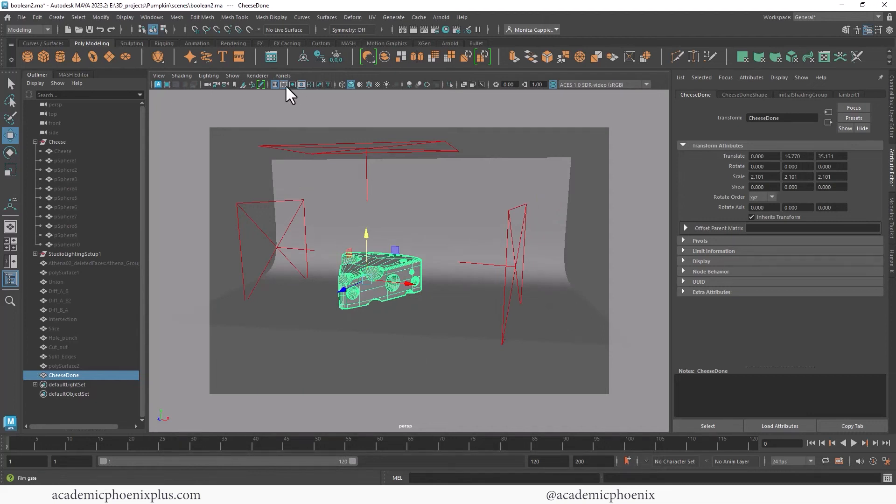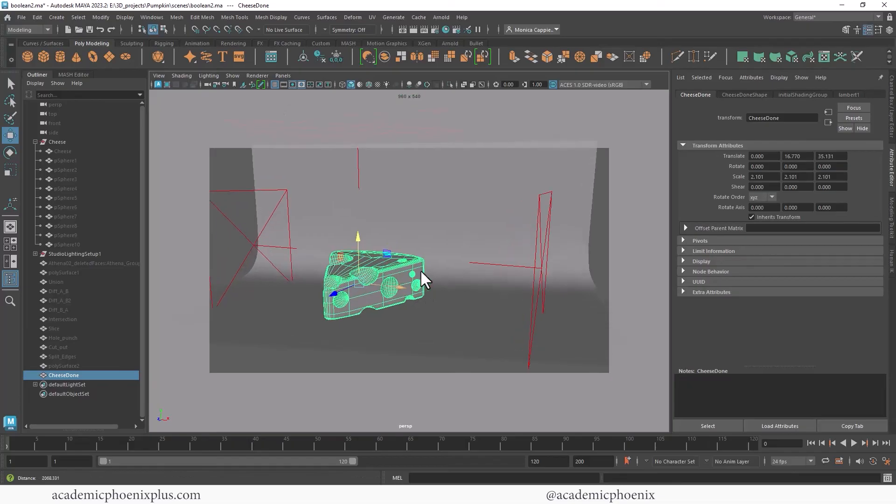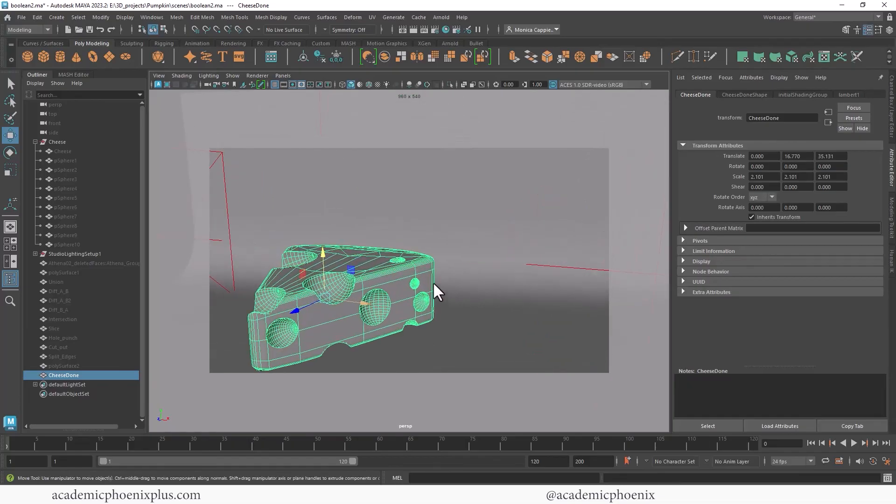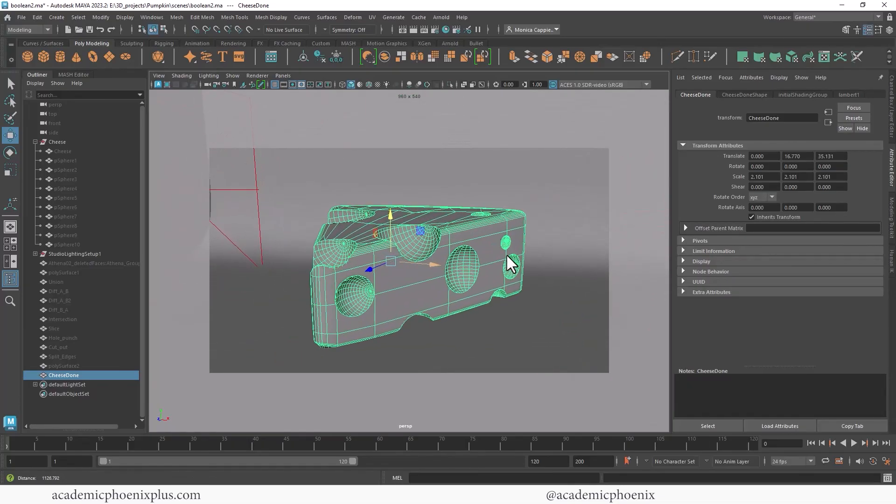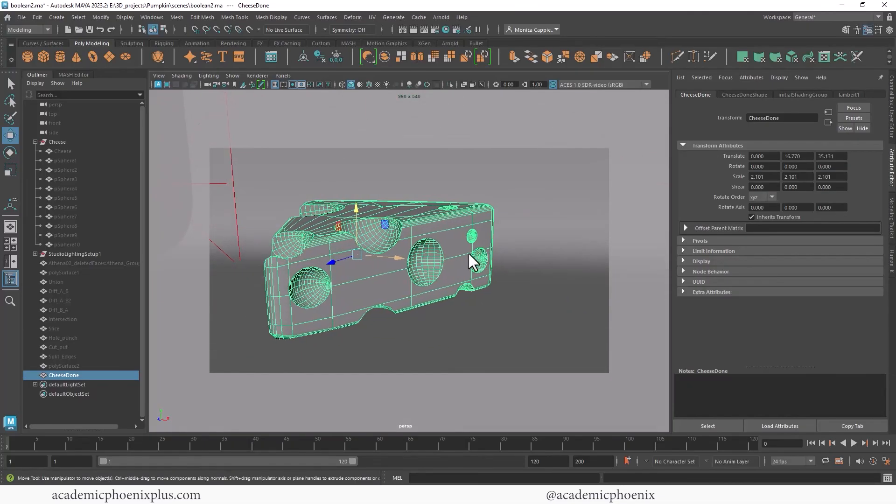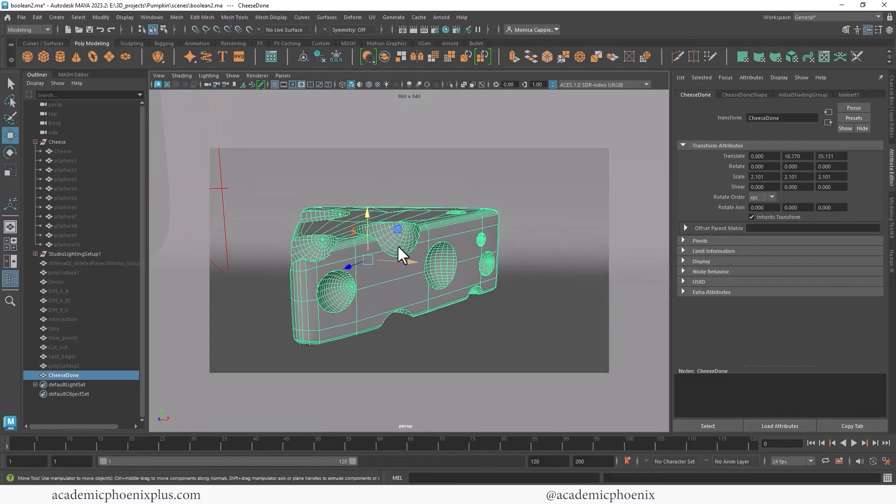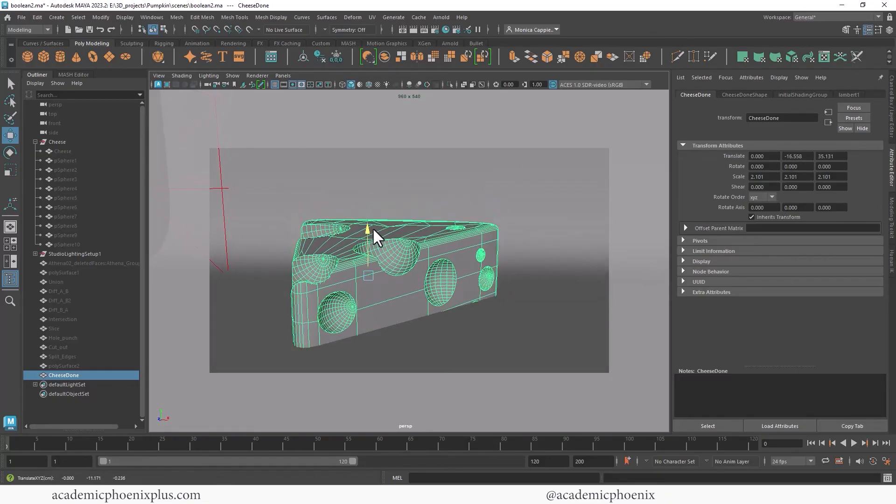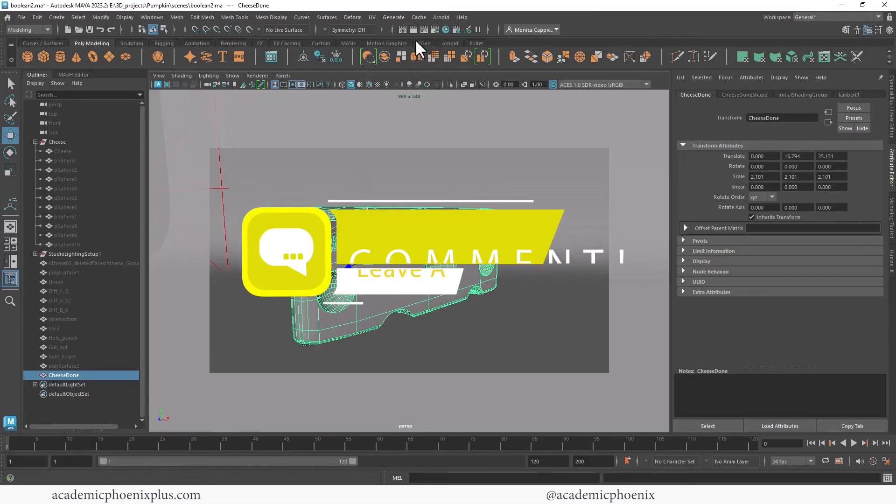So if you're trying to create anything that flexes for rigging any characters and things like that, you should not be using booleans or you're going to have to do a lot of cleanup. But in hard surface models or things that aren't really are not going to move and you're just going to render, boolean should work just fine. Hopefully you found it interesting and you liked it. Let me know by leaving a comment below.